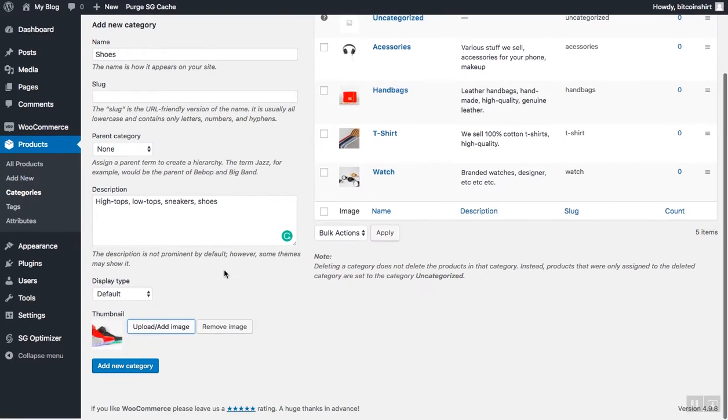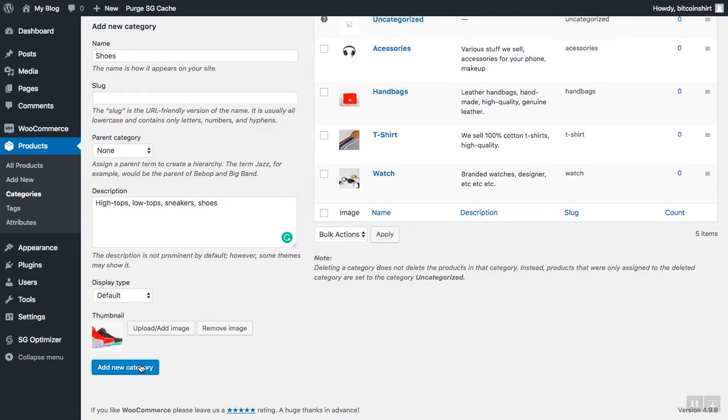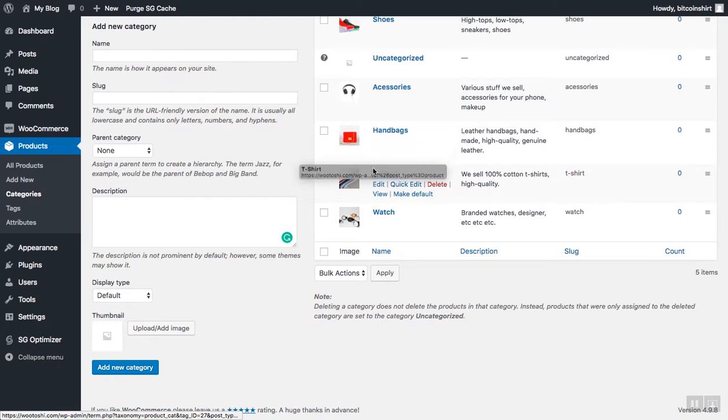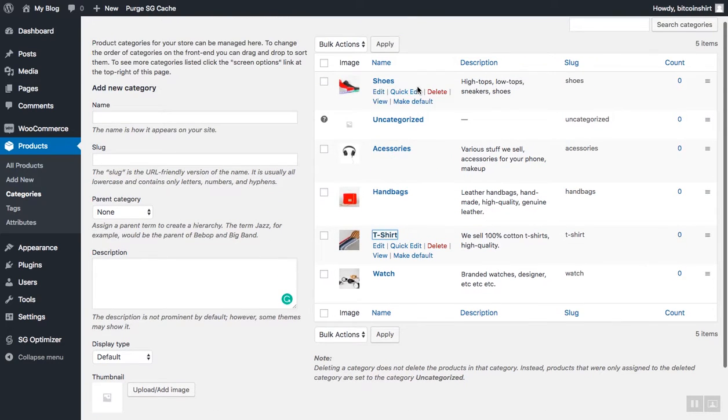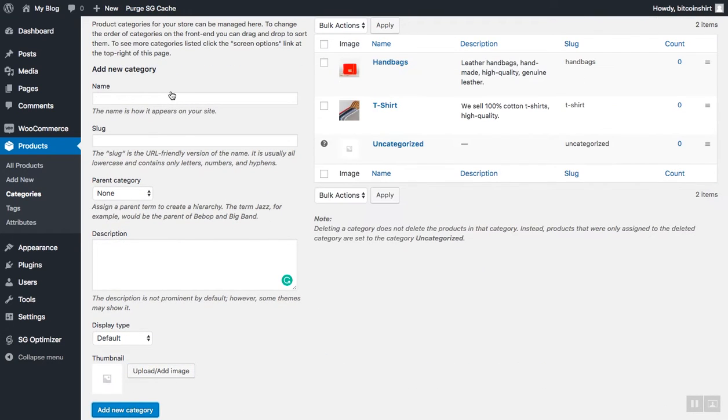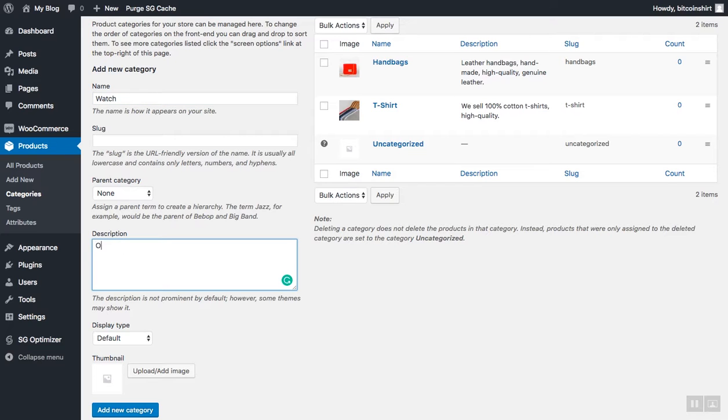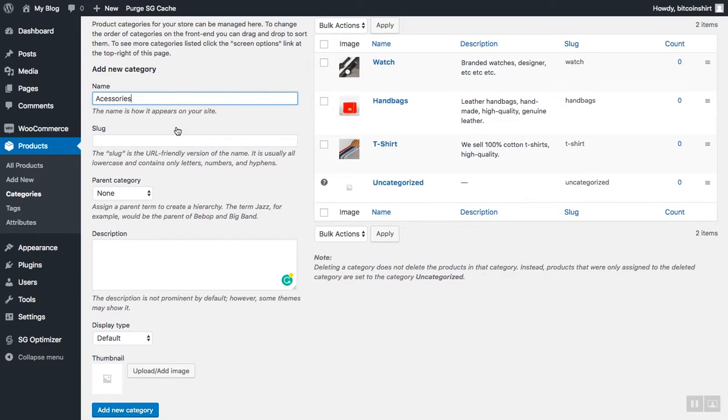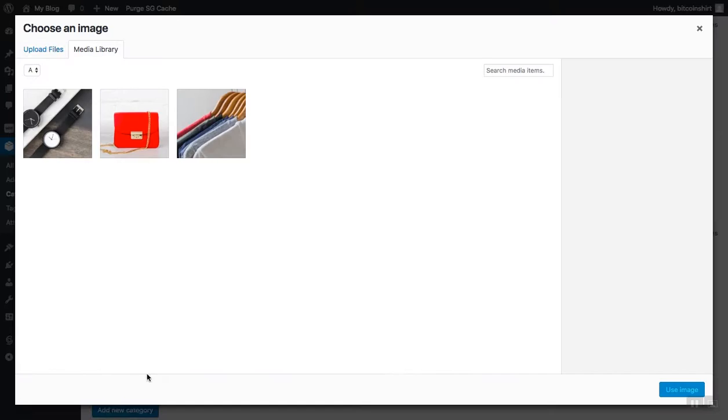It's a pretty straightforward process. Add as many categories and subcategories as you wish. You can add a subcategory to a subcategory. So you can experiment, and I will now speed this process up a little bit and add a few more categories with images and descriptions.